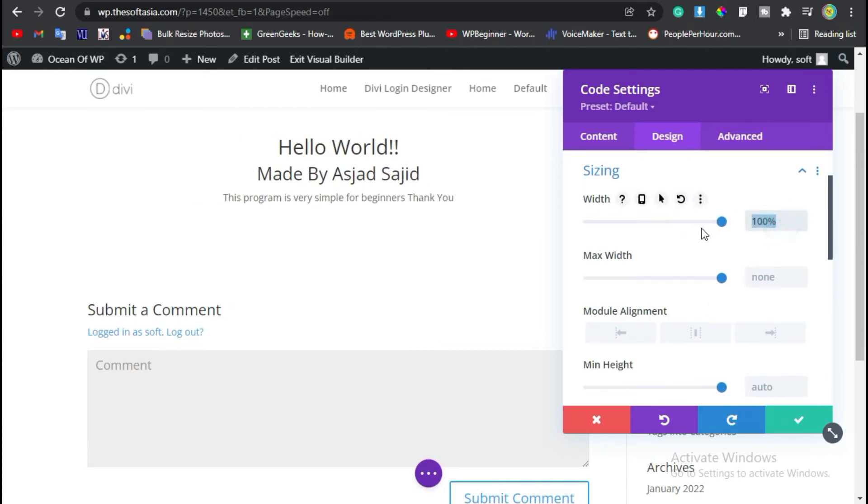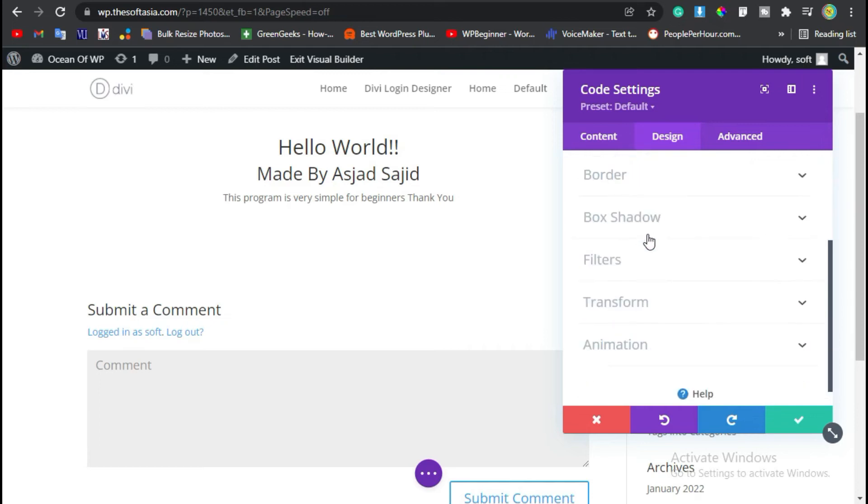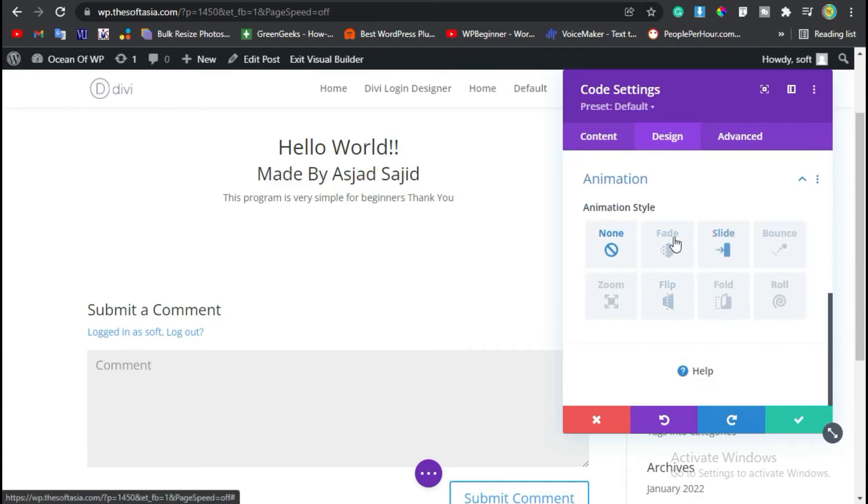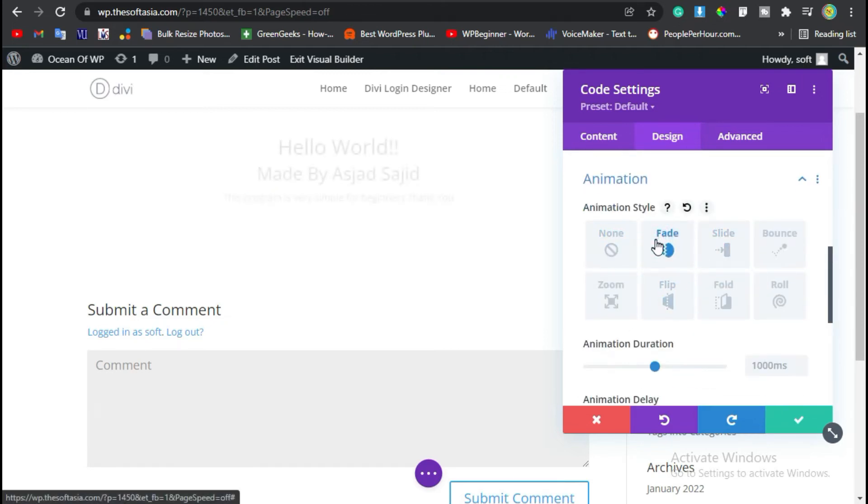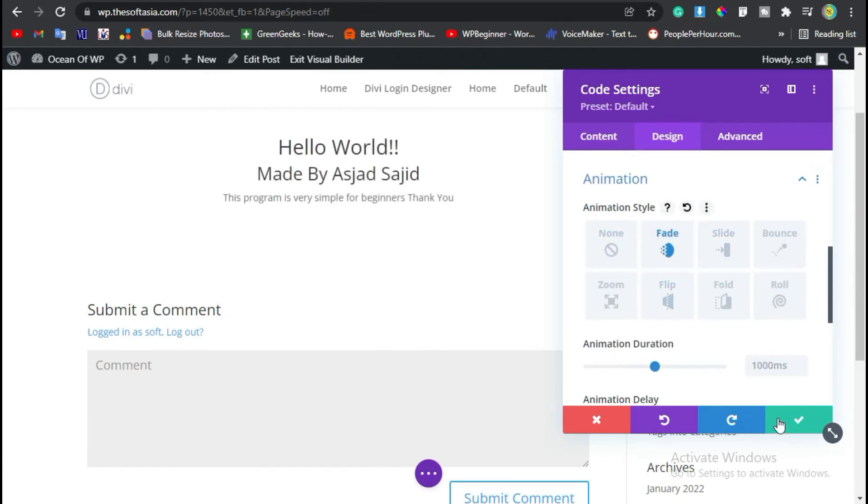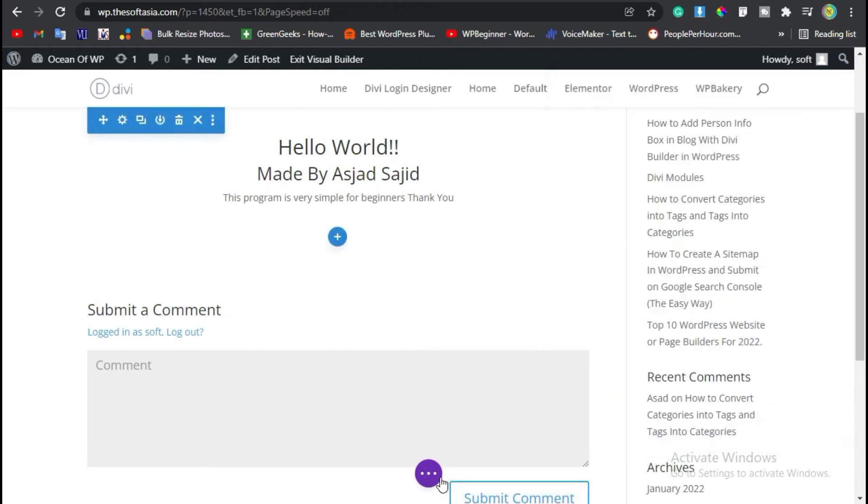I will make it auto. Also you can add animation. I will add Fade. Click on the tick button, click on these three dots, and publish the post. Now your post was published.